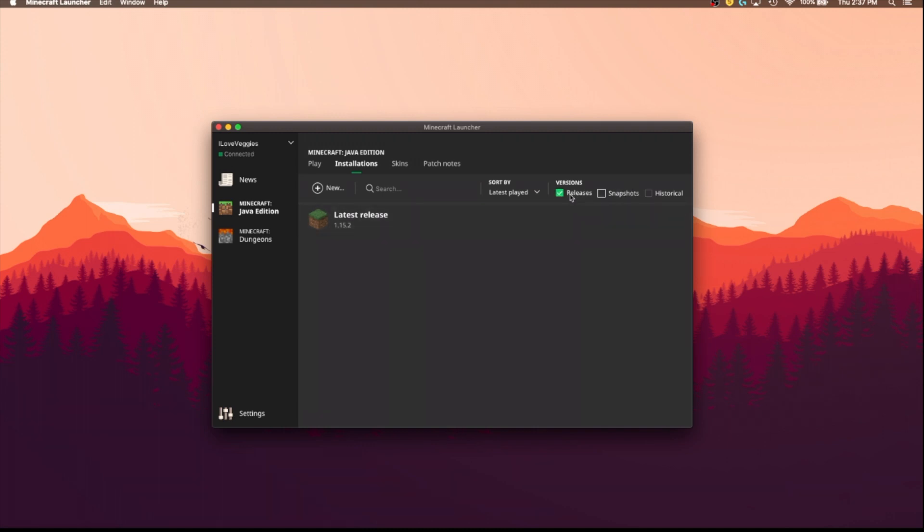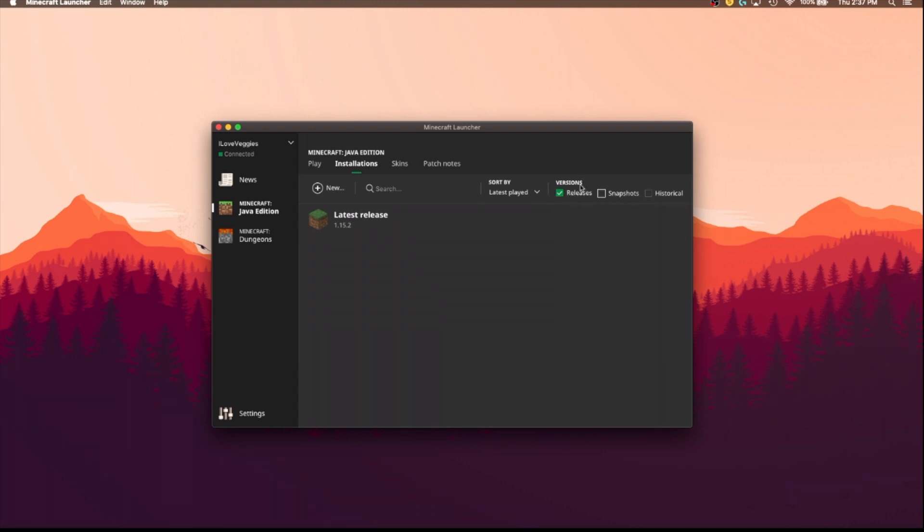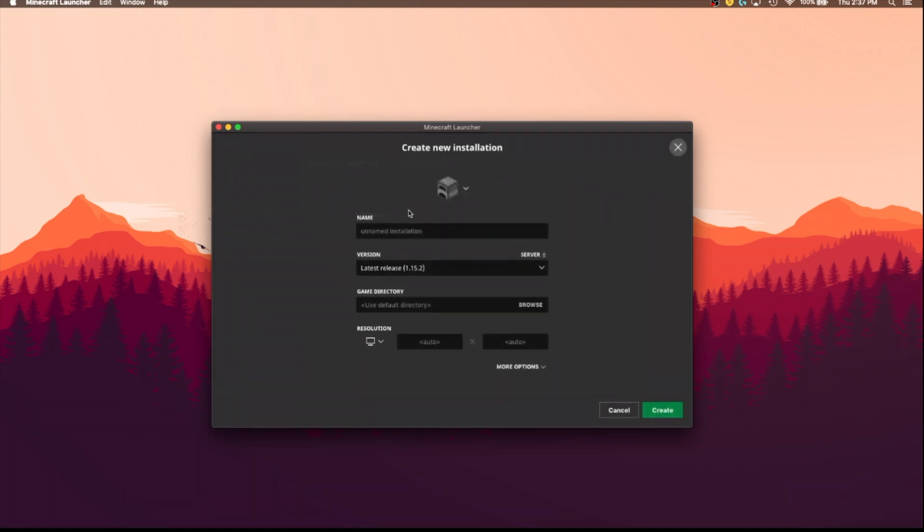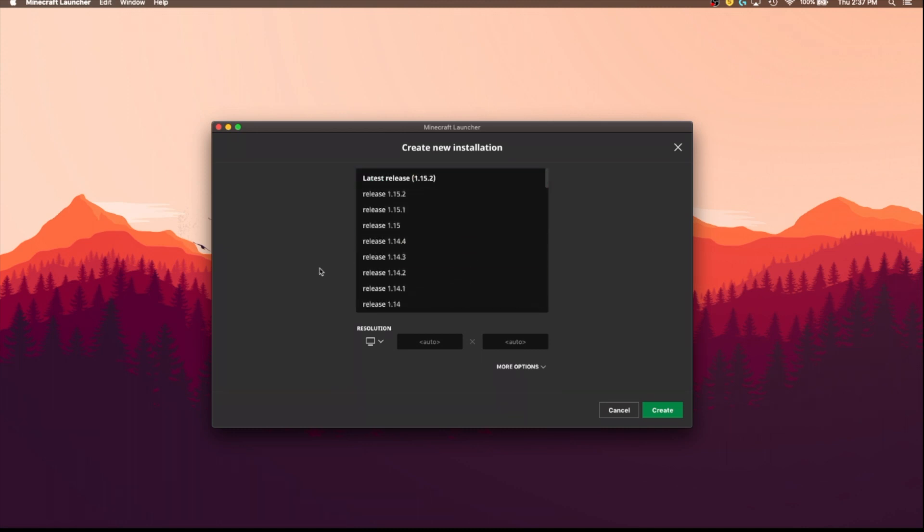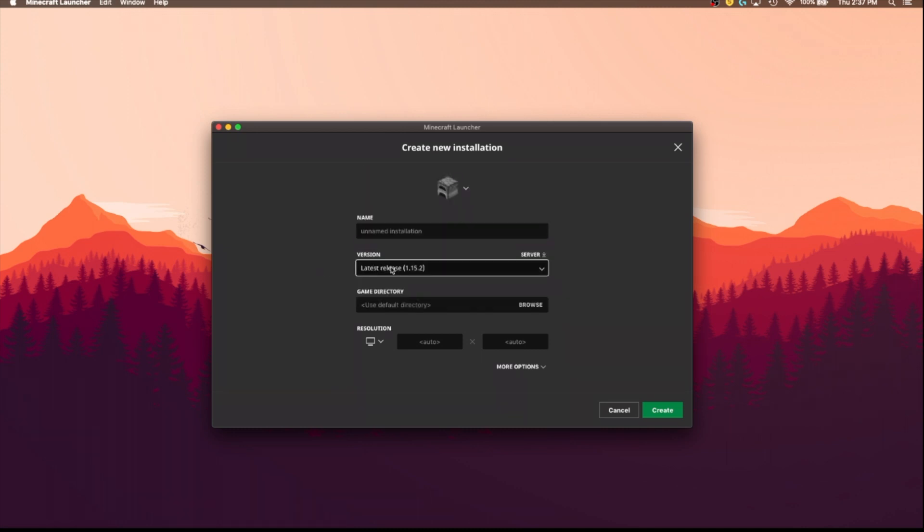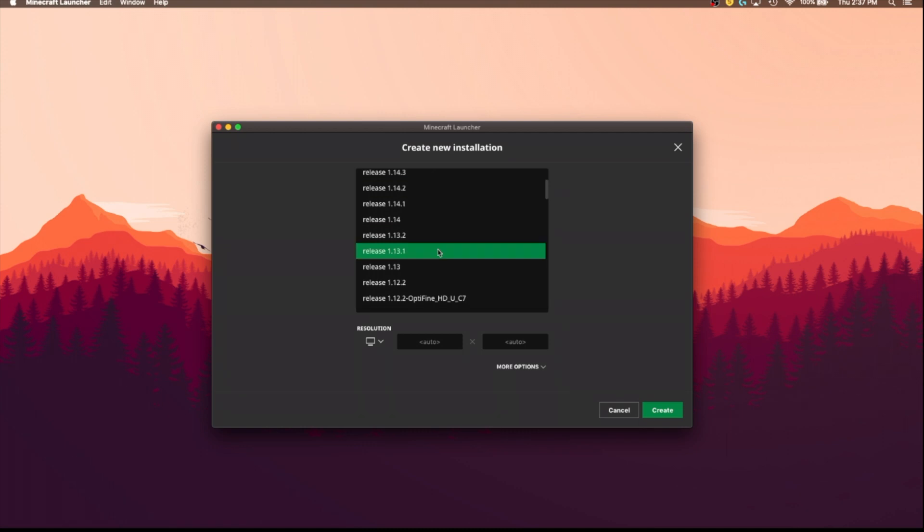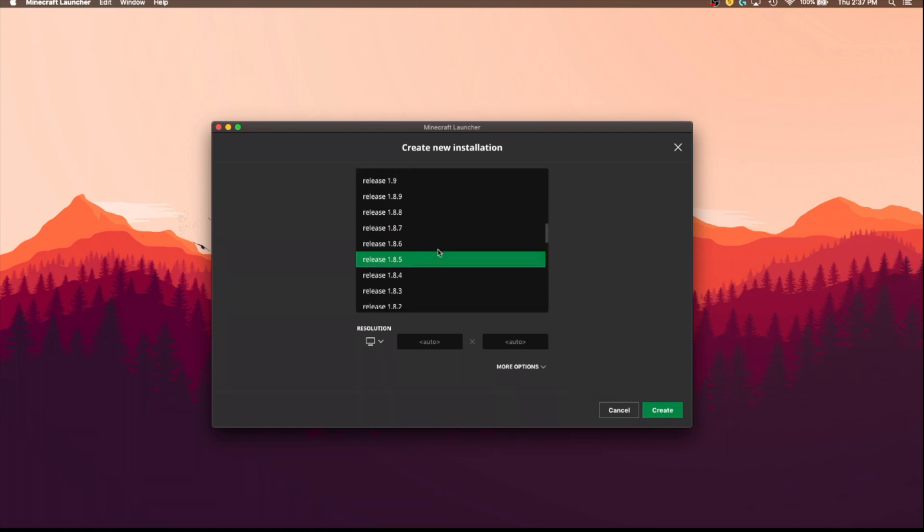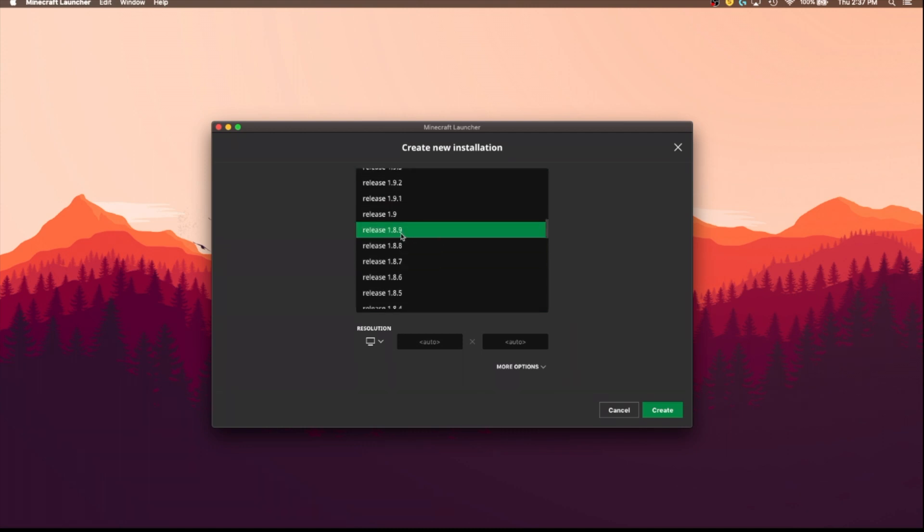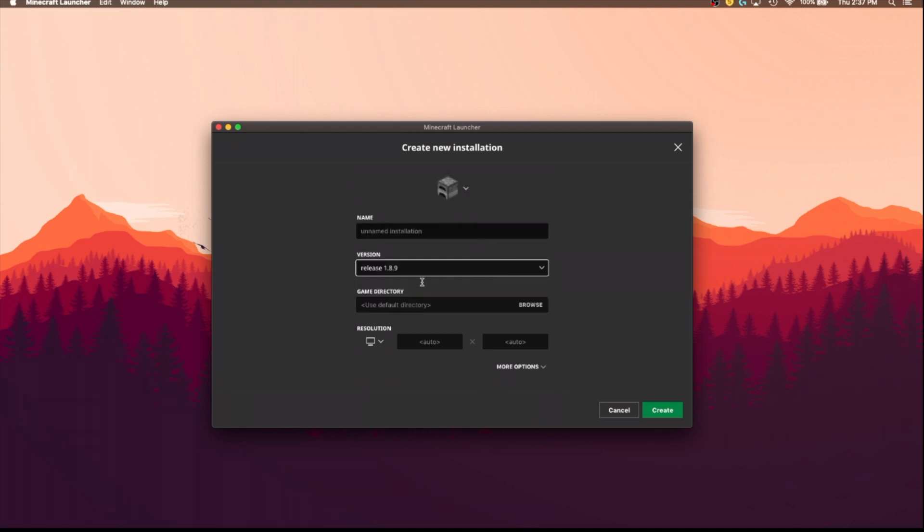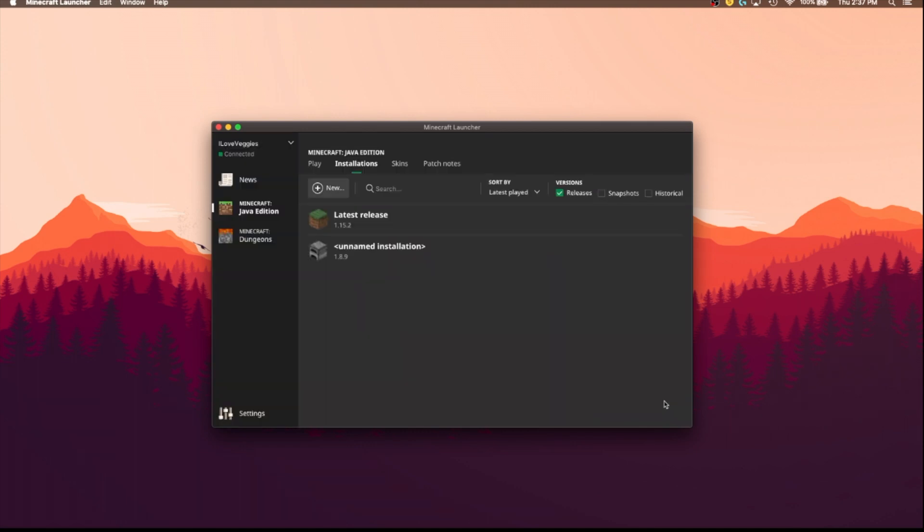So after you have whichever box or whichever kind of version you want selected, you are going to go to this button that says new. And you can name it if you want, I won't because I don't really need to, but you are going to click on this version drop down menu. And here you will have all of the versions of Minecraft. So say I wanted to play in release 1.8.9, click on that, I would say create, and they have it right here.